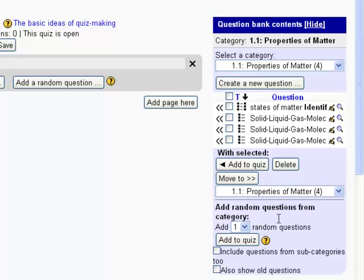So down here at the bottom, it says add random questions from category. I want it to add one random question from that category. So I click add to quiz.